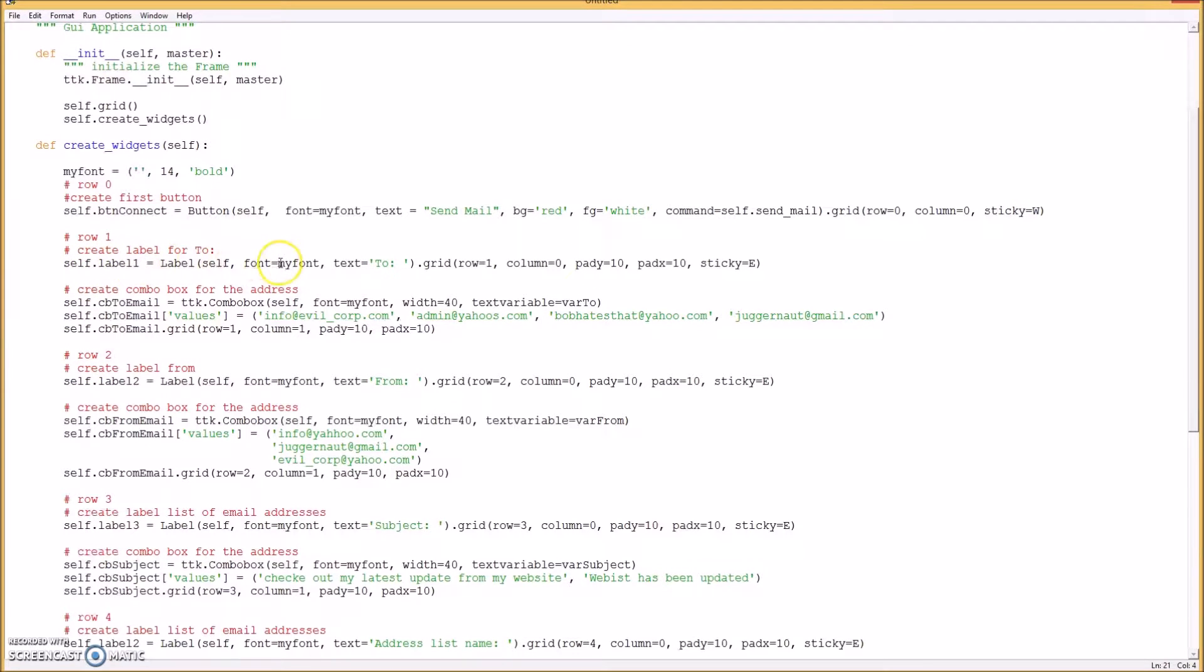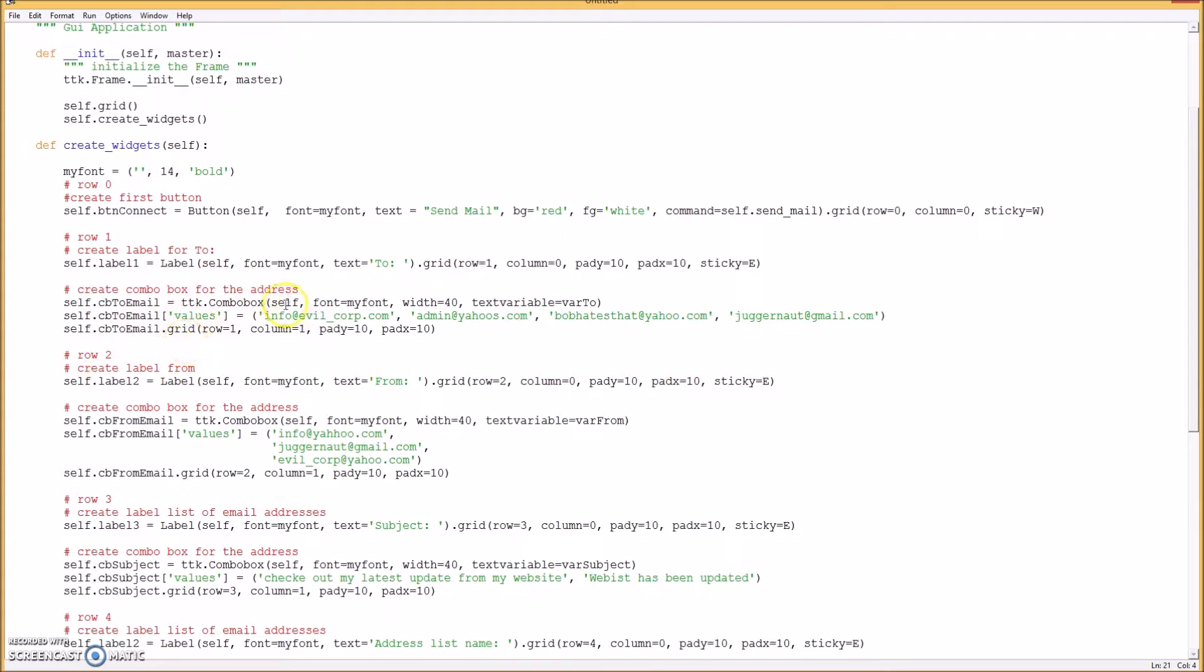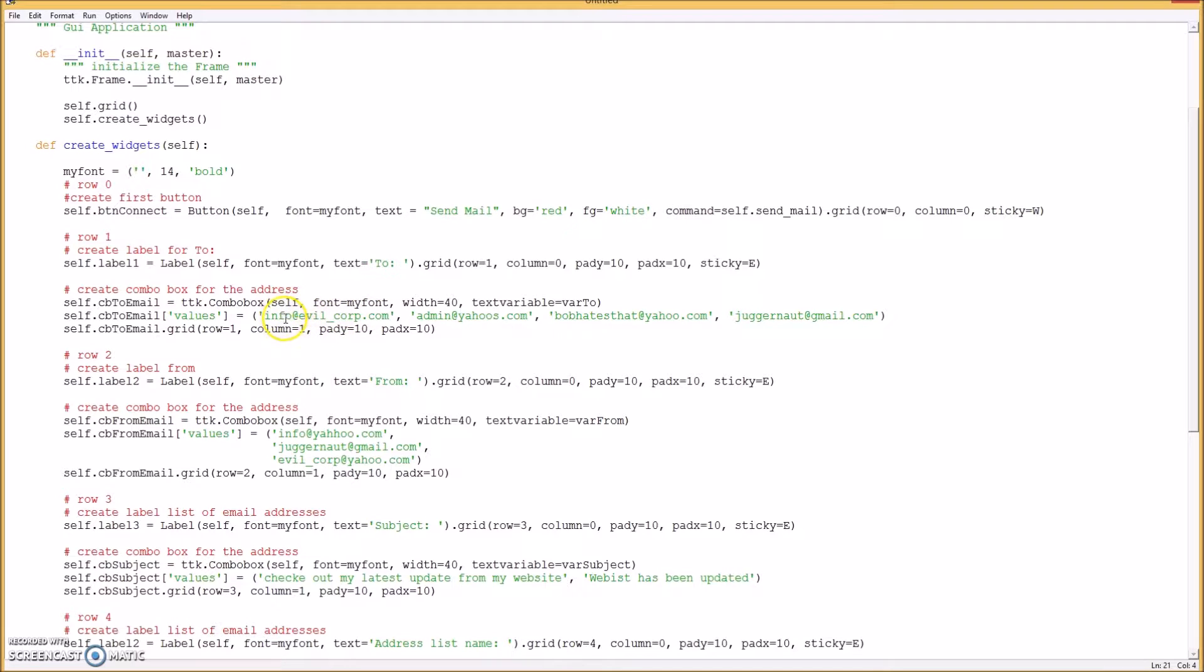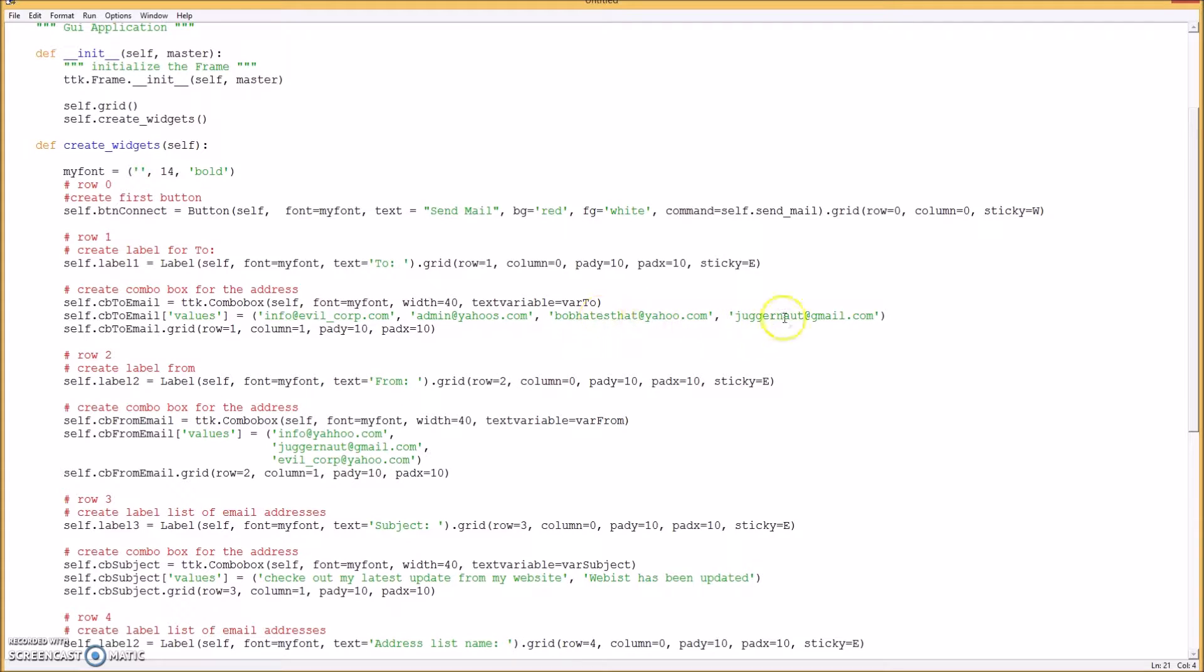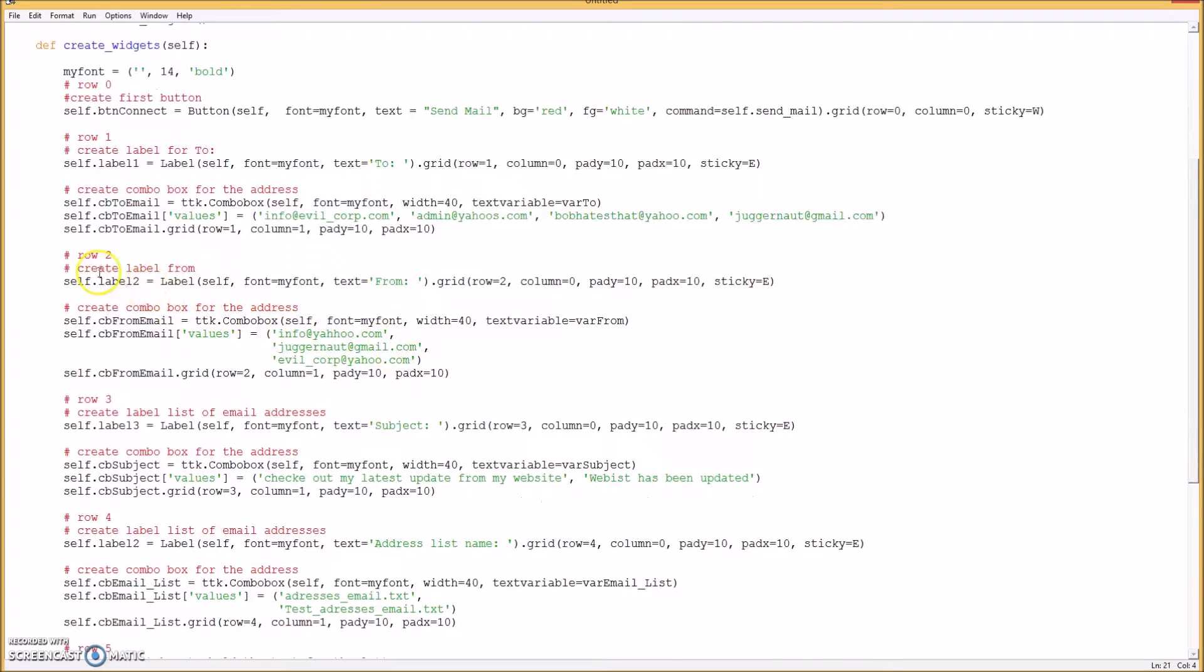And then you put a label on it, and with two, and then you do all that stuff and create a combo box for the address. For your drop-down list on your combo box, you can put in different email addresses like info at evilcorp.com or admin at yahoos dot com or juggernaut at gmail.com.